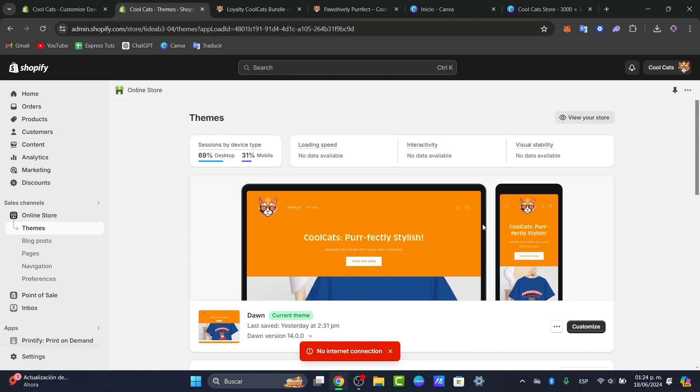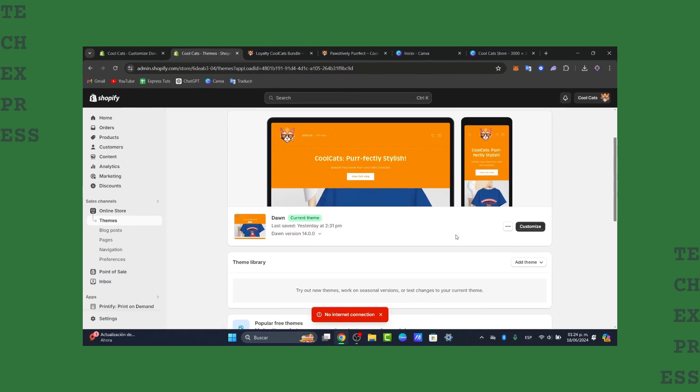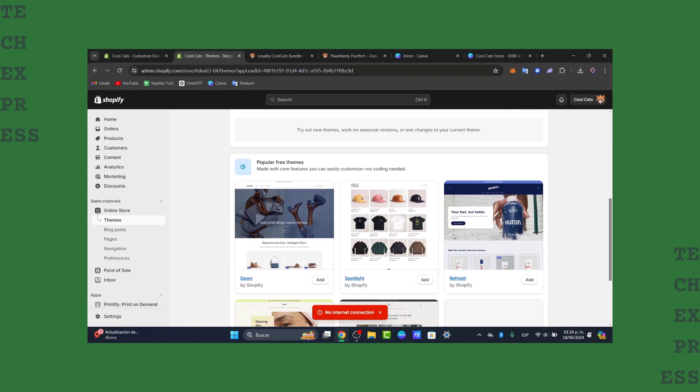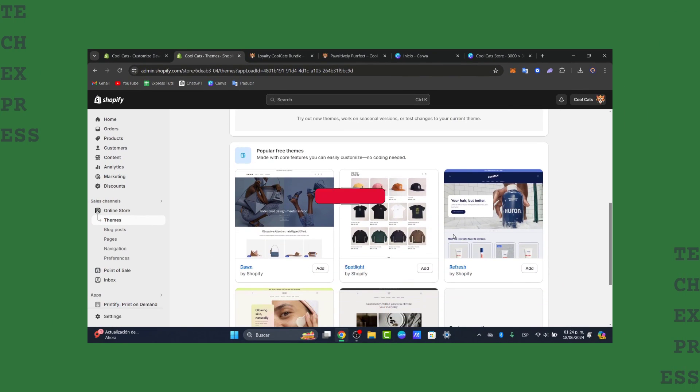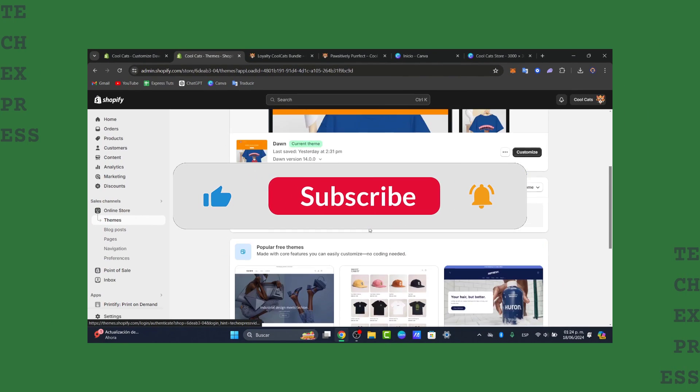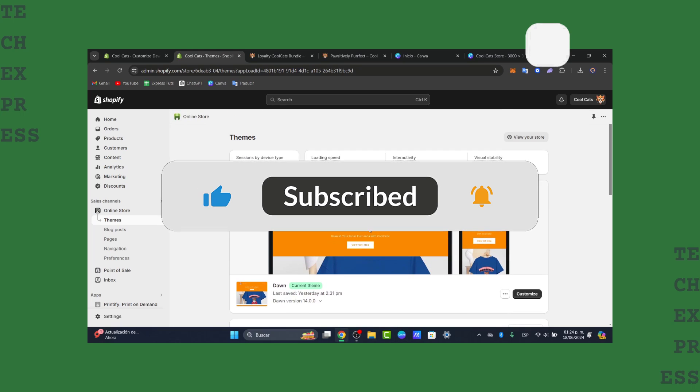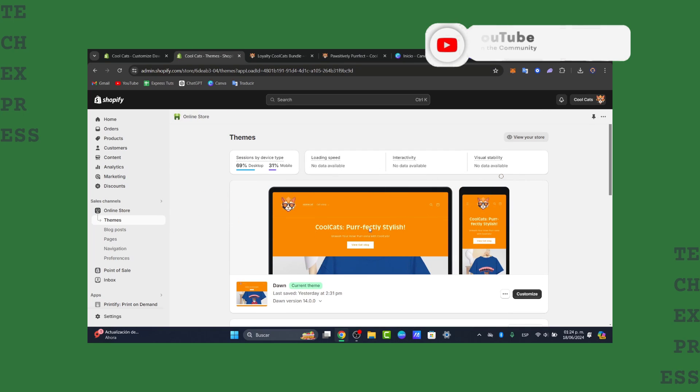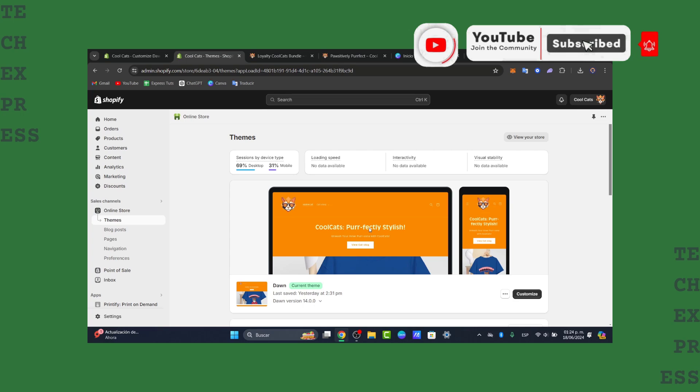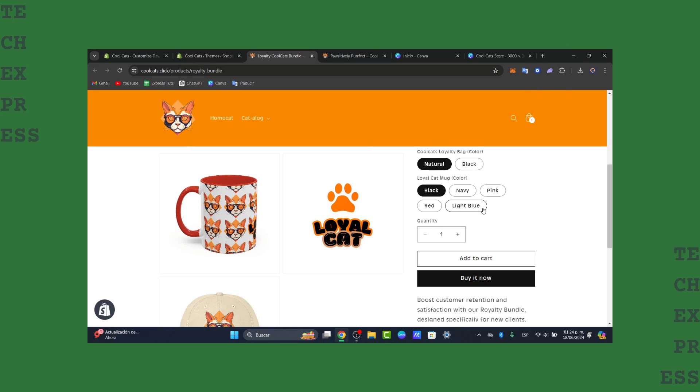With that being said, we've reached the very end of the video. Don't forget to like, share, and subscribe to the channel if you want to see more amazing tools and how you can get started with bundling and more great applications for Shopify. Thank you so much for watching. See you in a brand new section of Tech Express. See you next time.